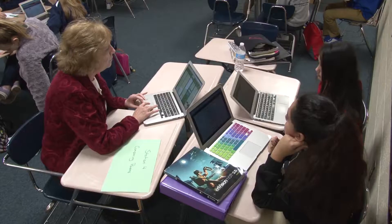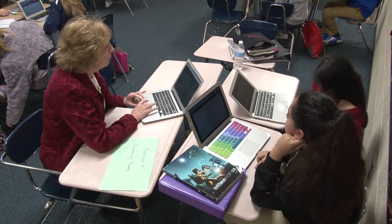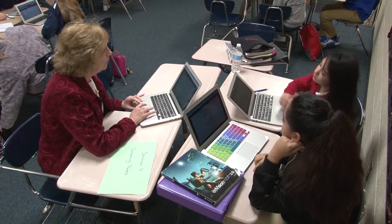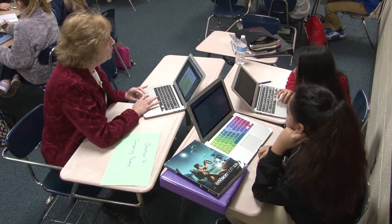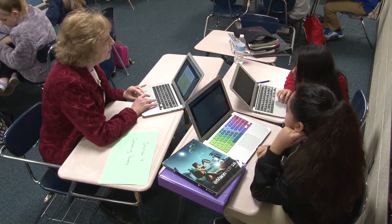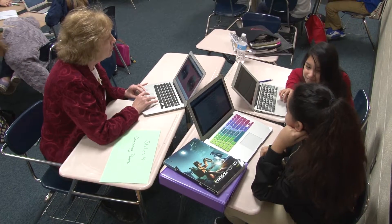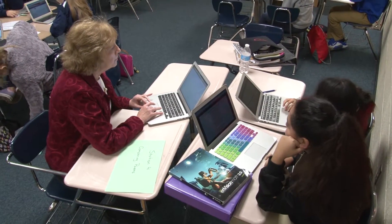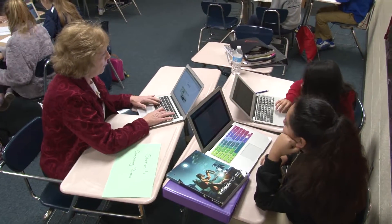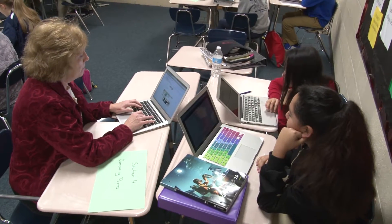I did have one specific group that I worked with — kind of a teacher-oriented station — where I worked with two students on skills to better be able to compare poems.